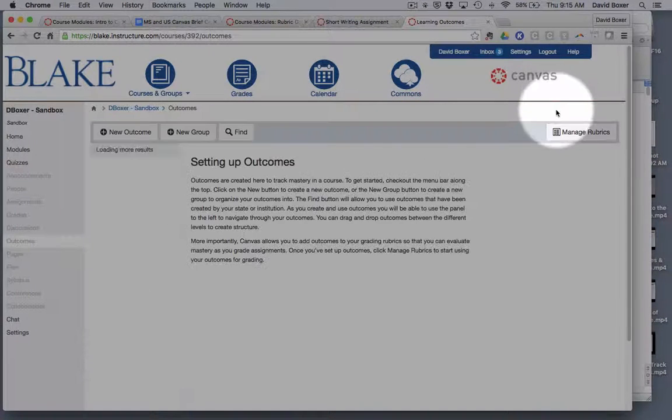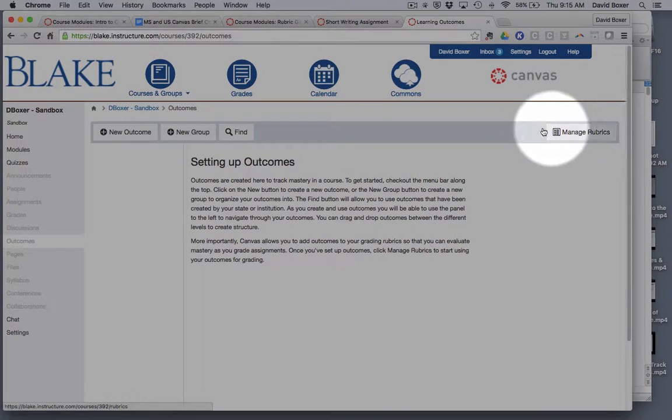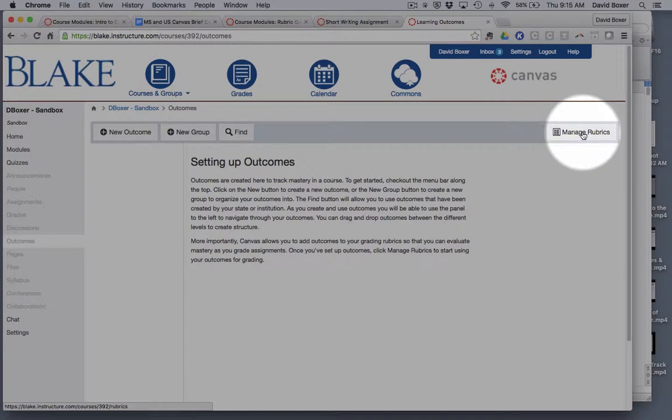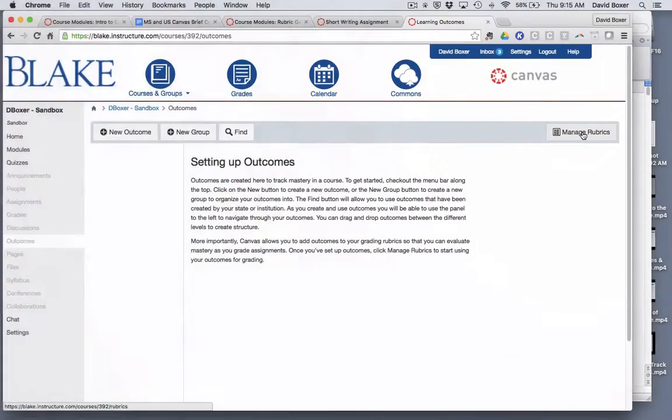You'll notice on the top right of the screen there's a button called manage rubrics and that's where we're gonna go ahead and set up our first rubric.